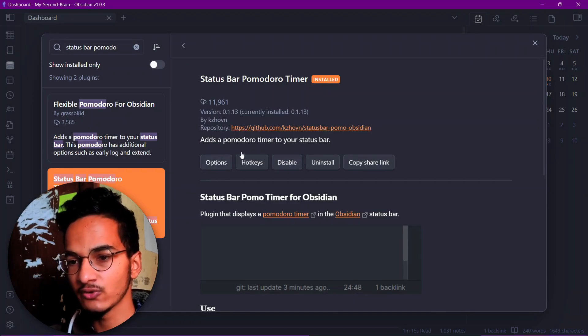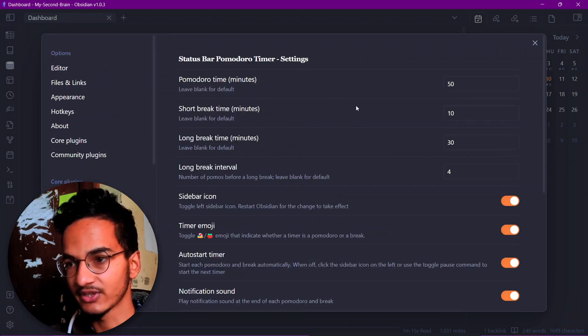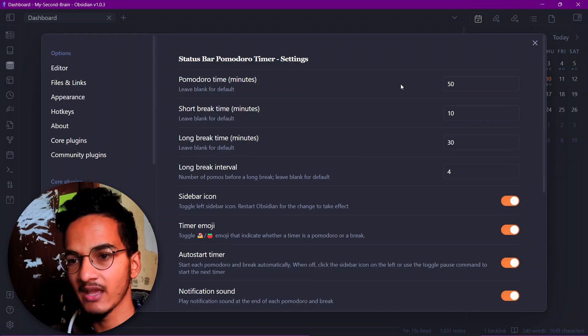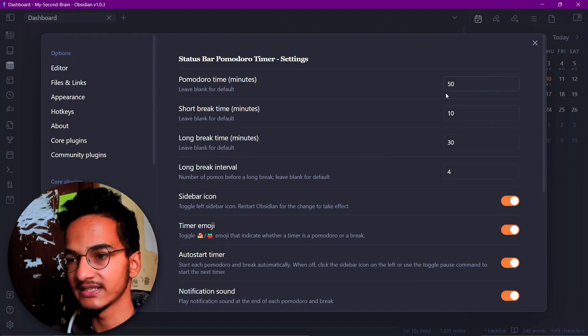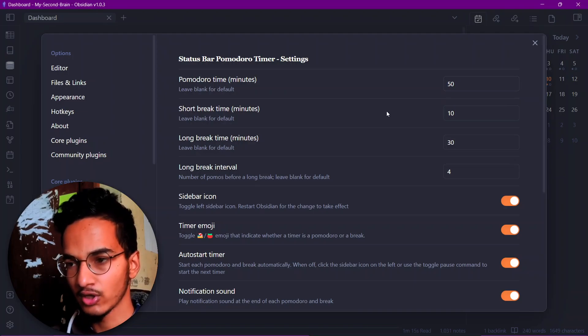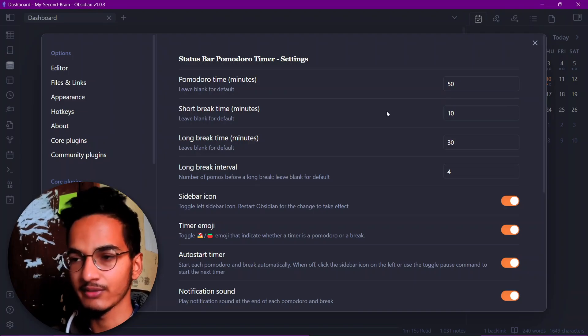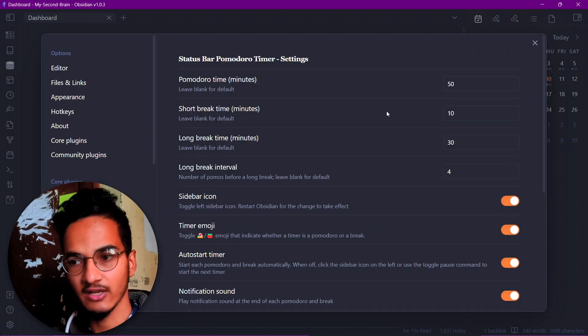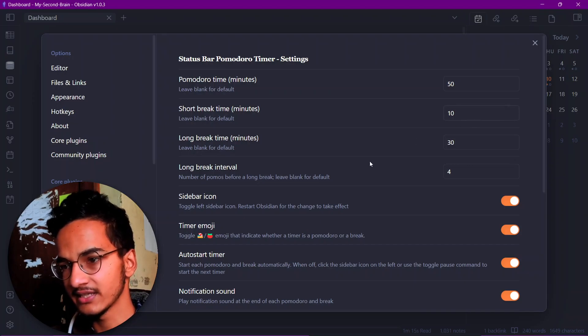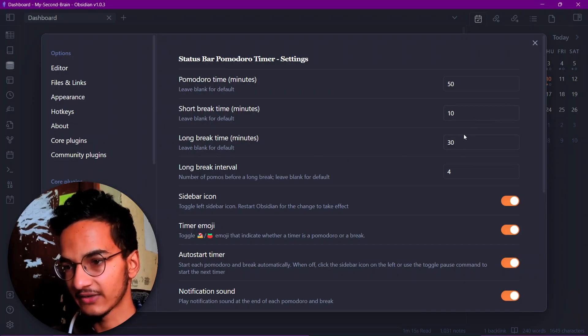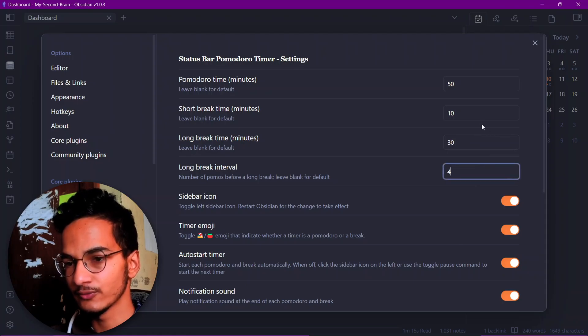Once you have installed this plugin, go to options to see some of the configurations. You can set Pomodoro timer for different minutes. The default is 25 minutes. You can change it to 50 if you prefer longer Pomodoros or even 90 for very long Pomodoros. Short break we have assigned here 10 and long break 30, and after 4 Pomodoros we will take long breaks.